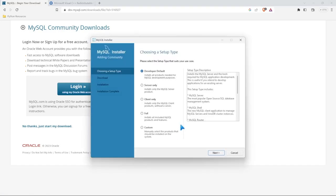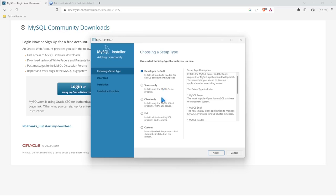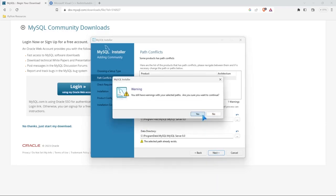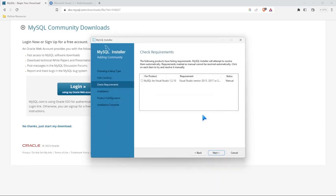So here is the MySQL installer. And first thing we need to do is choose a setup type. Now, we're going to keep the developer default, unless you really know what you're doing, and you can select the server only, the client only, full, which is literally everything MySQL has to offer, or custom. So we're going to keep this developer default, just installing the things that we kind of need. So let's go ahead and select next. And for whatever reason on my computer, it's saying this path already exists. You probably won't get that, but I'm just going to go ahead and select next. And then I'll select yes. It keeps doing that. I can't explain why, but it keeps doing that for me, even though I've deleted it from my computer completely. But it just remembers it somewhere in its memory.